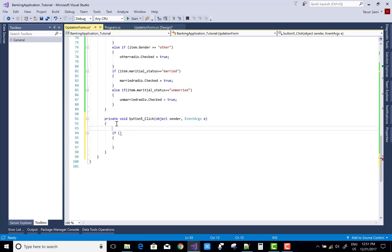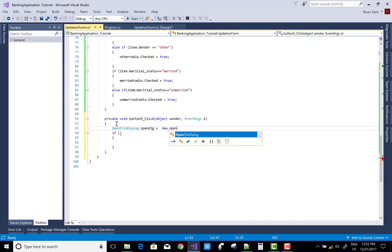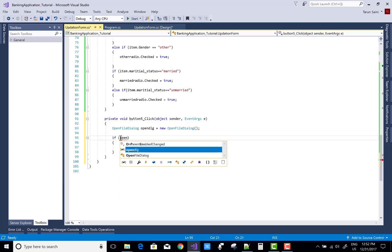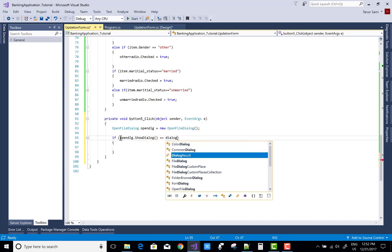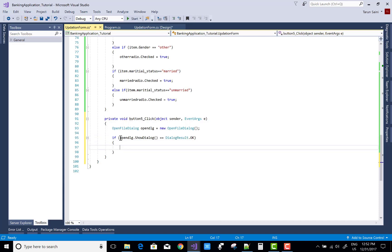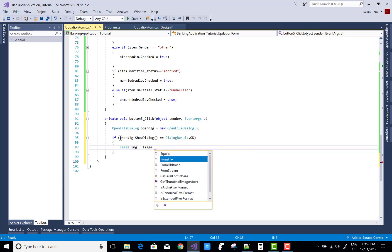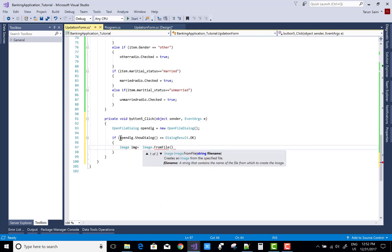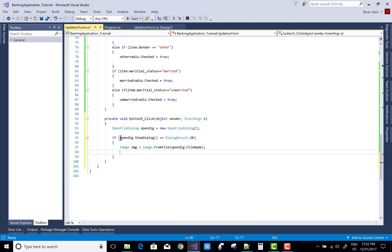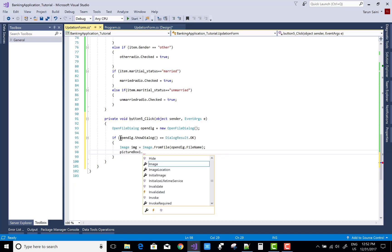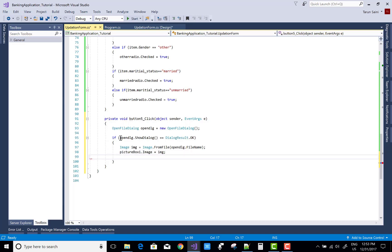If you want to update the image of your account holder, you can use an OpenDialog — when we click the button, the open dialog opens and saves the image in binary form. Learn this carefully because the image is saved as binary. Use MemoryStream and PictureBox to handle the image.